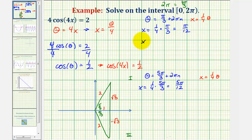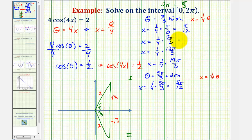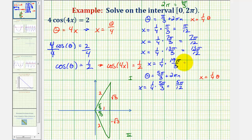So x equals one fourth times seven pi over three. The next coterminal angle gives x equals one fourth times seven pi over three plus two pi, which is thirteen pi over three radians. The next coterminal angle is thirteen pi over three plus six pi over three, which is nineteen pi over three. Computing the products: x = seven pi over twelve, then thirteen pi over twelve, and finally nineteen pi over twelve radians.